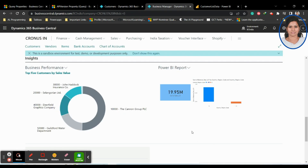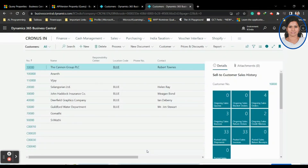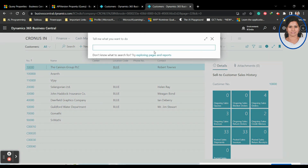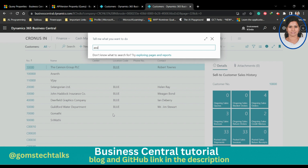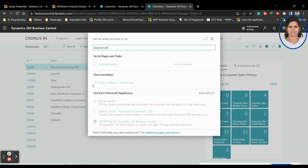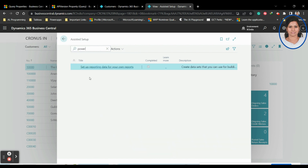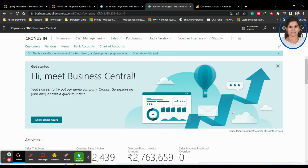Before embedding a Power BI report, you want to check whether Power BI reporting is properly set up in your Business Central. Go to the Role Center, click the search icon, and type 'Assisted Setup'. Then search for 'Power' and you'll see 'Setup reporting data for your own reports'. From my side it's already completed.